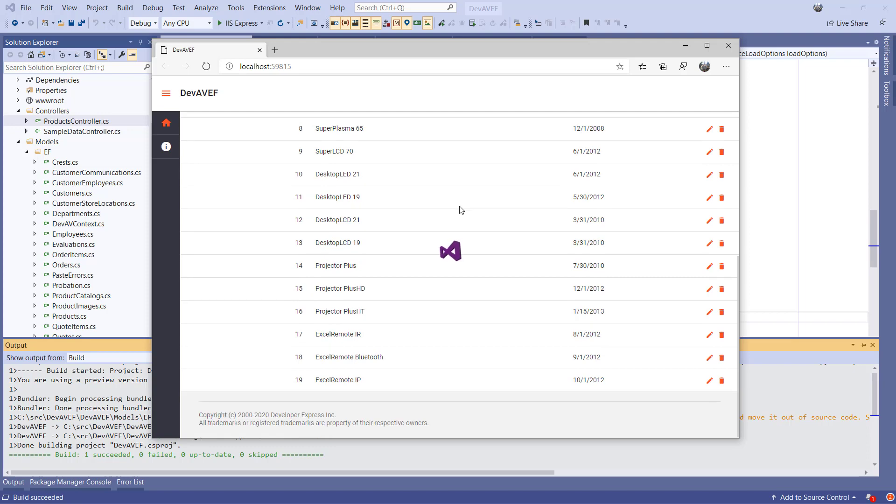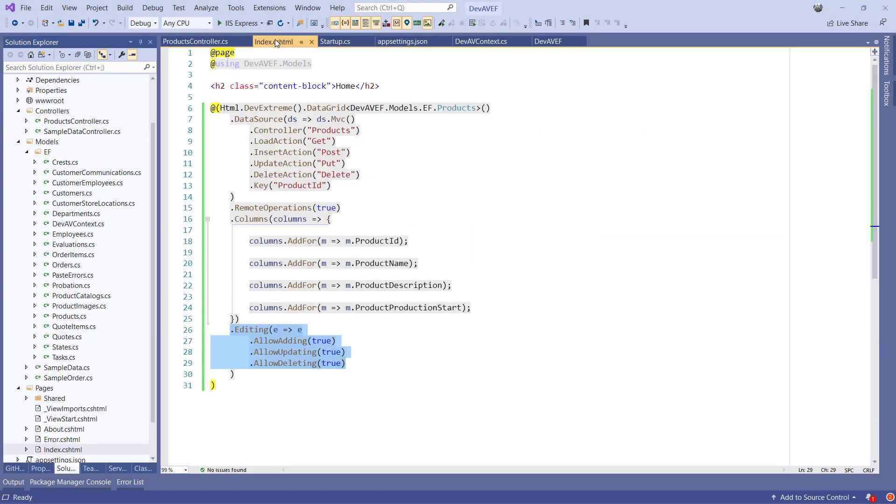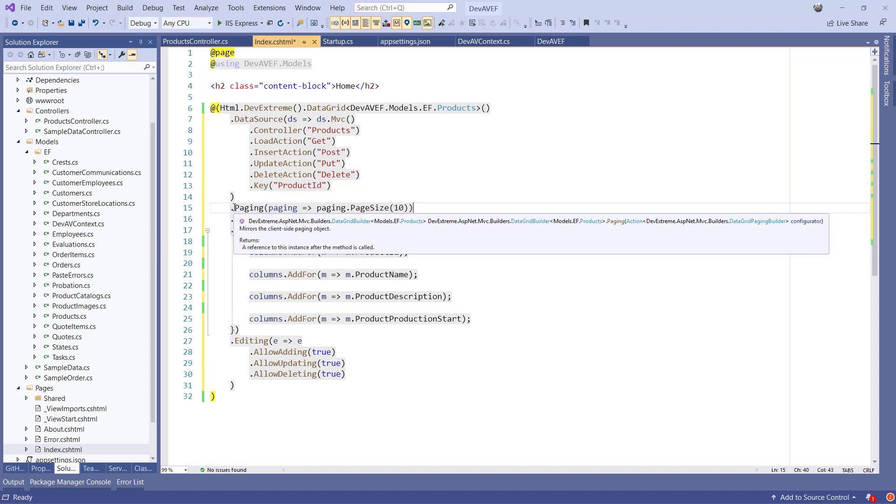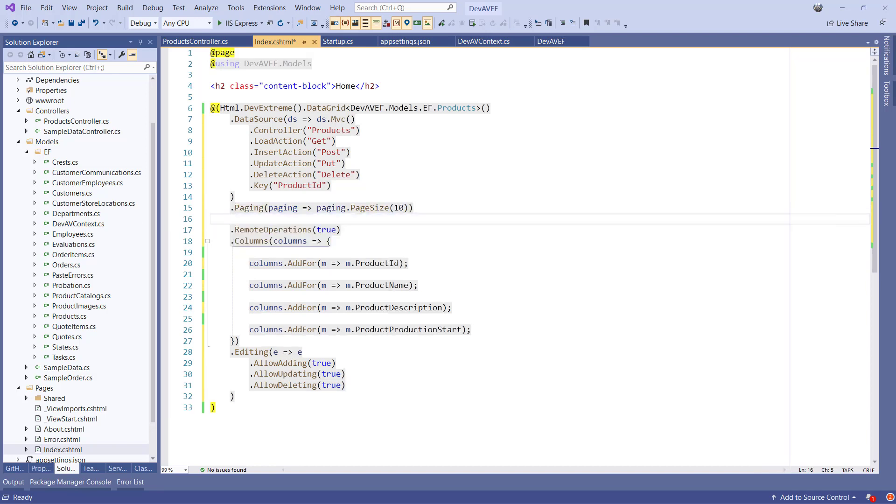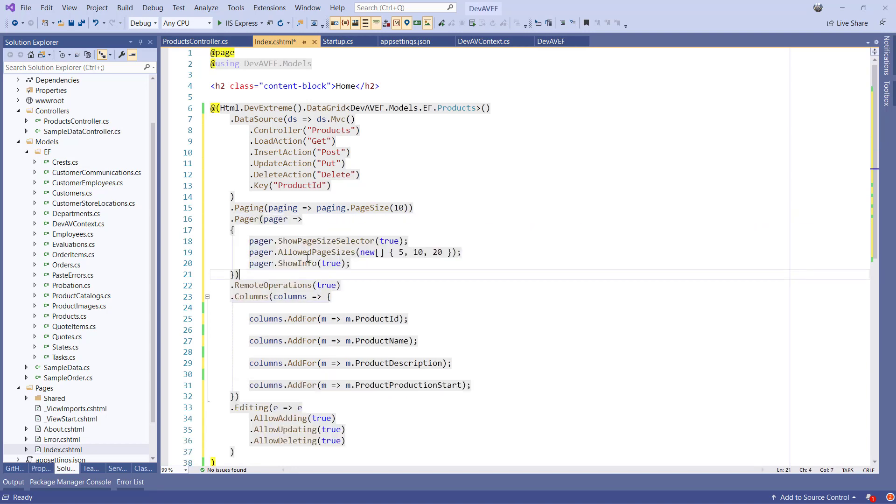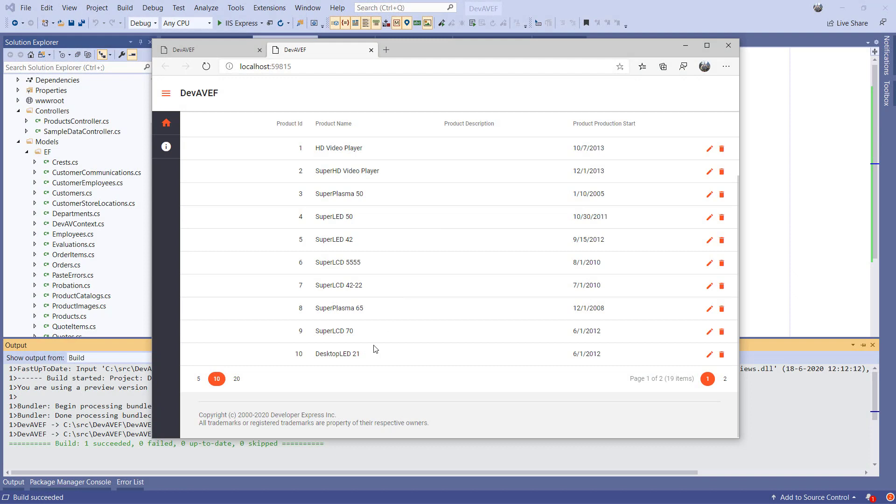To enable paging, let's switch back to Visual Studio and enable the following options. We'll configure an initial page size of 10, and we'll configure the pager with configurable page sizes by adding the following code. And this will configure the grid's pager with three different page sizes and additional information like current page, total number of pages, and so on. Now if we run the application, you'll see that the grid has configurable paging enabled.